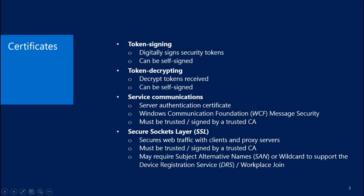Finally, we have the Secure Sockets Layer or SSL Certificate. This is used to secure web traffic with clients and proxy servers. It must be issued and signed by a trusted CA, and in production environments, you're going to want that to be a third-party CA. If you are going to use the Device Registration Service to support Workplace Join, you may need to use Subject Alternative Names or wildcards to support that.